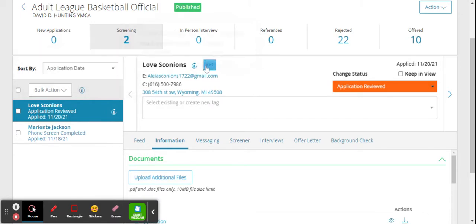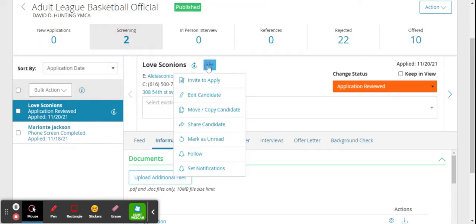Go up to your top right, click the three buttons here, and here is where you can move and copy a candidate.